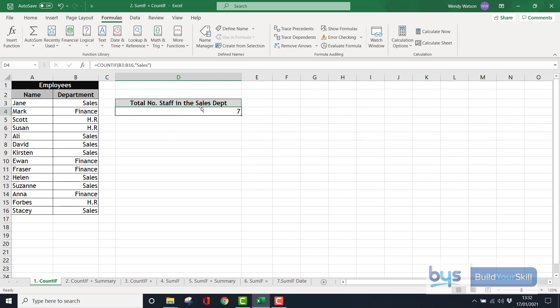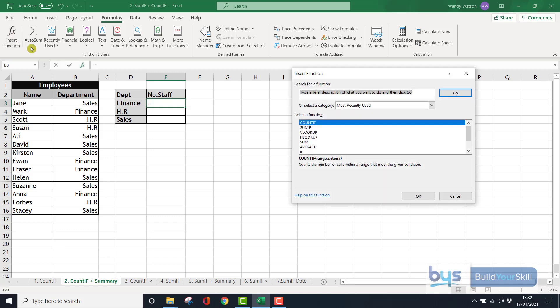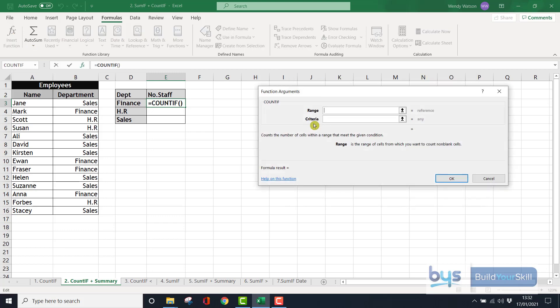Click on OK and you'll see that there's seven people, which is correct, who work in the sales department. Now, if you wanted to count not just the sales department, but count the number of people in the other departments, we can do that again by using the COUNTIF with a slight difference. So into Insert Function, we're into COUNTIF.